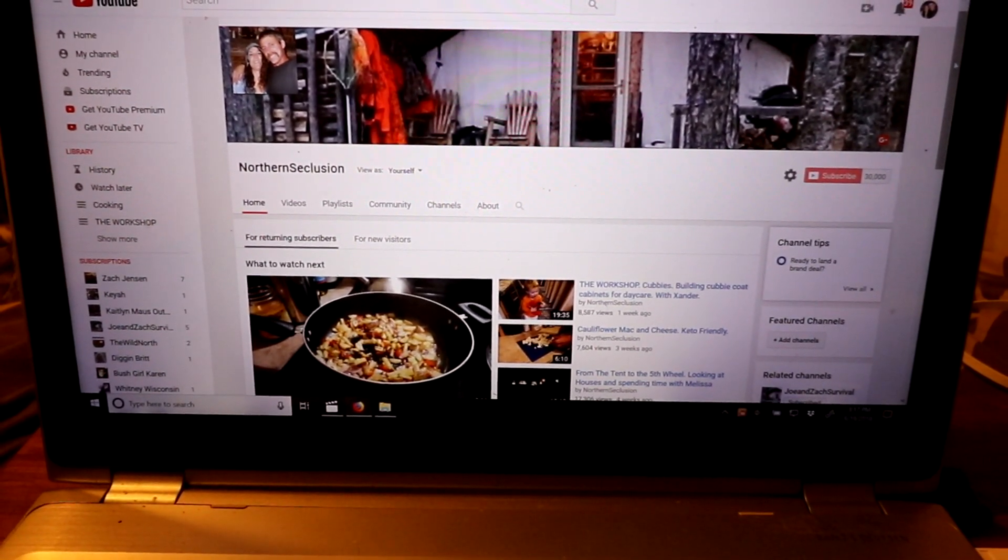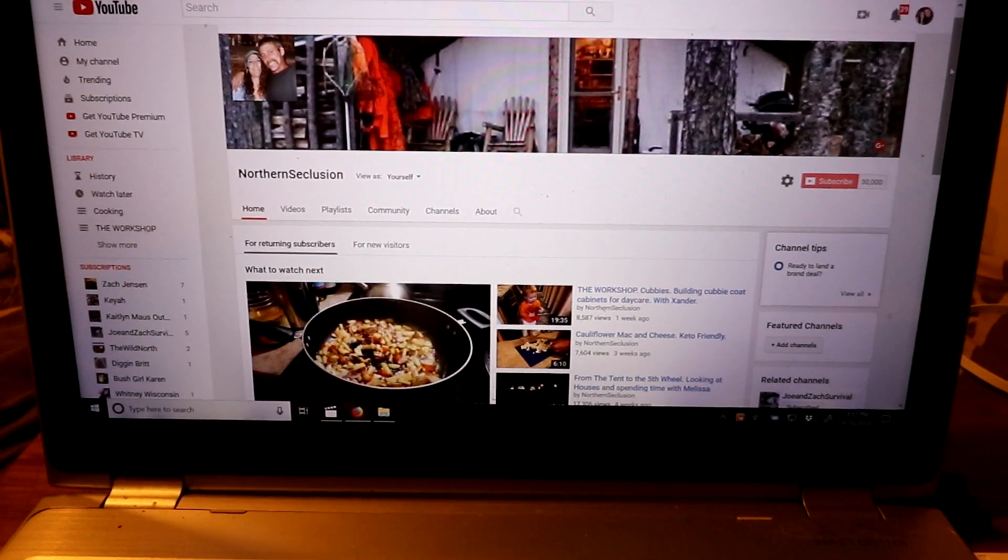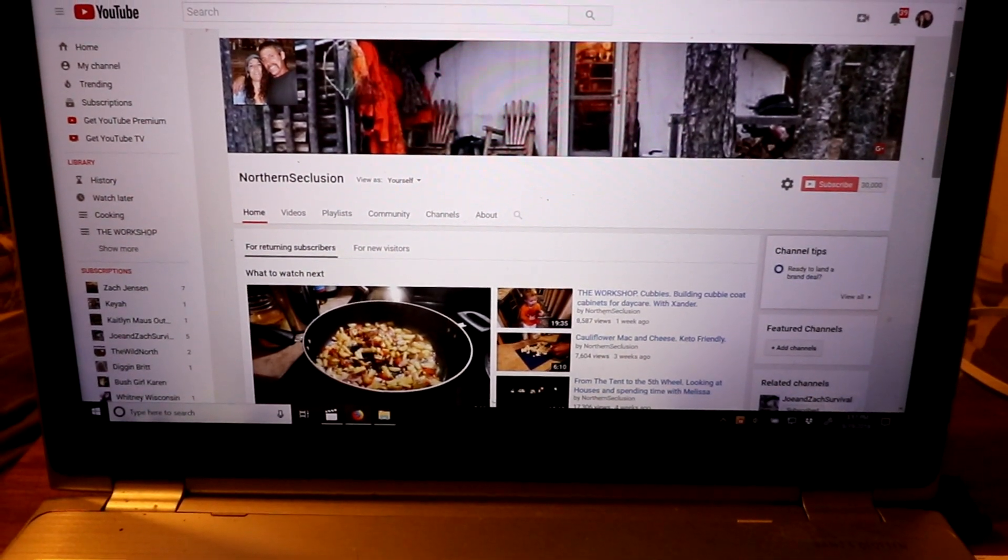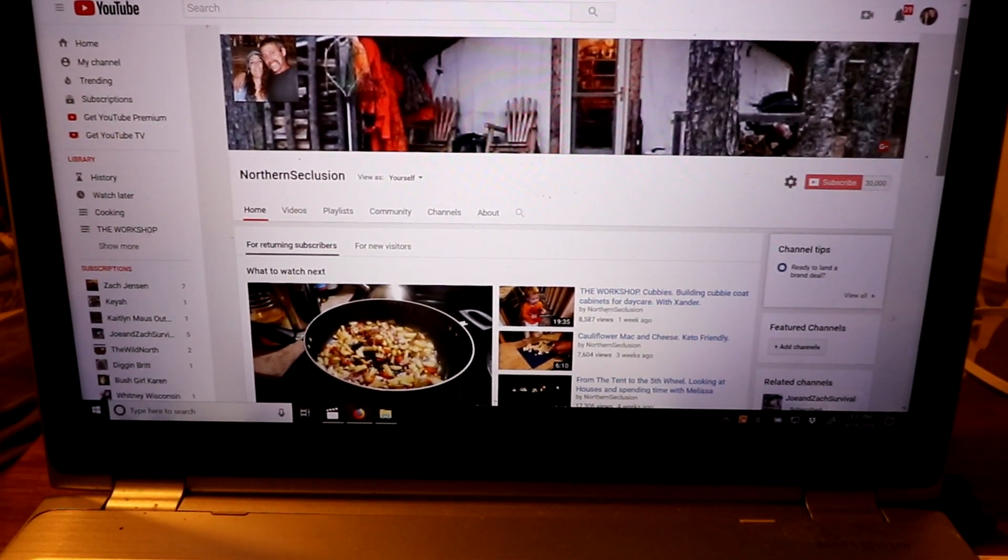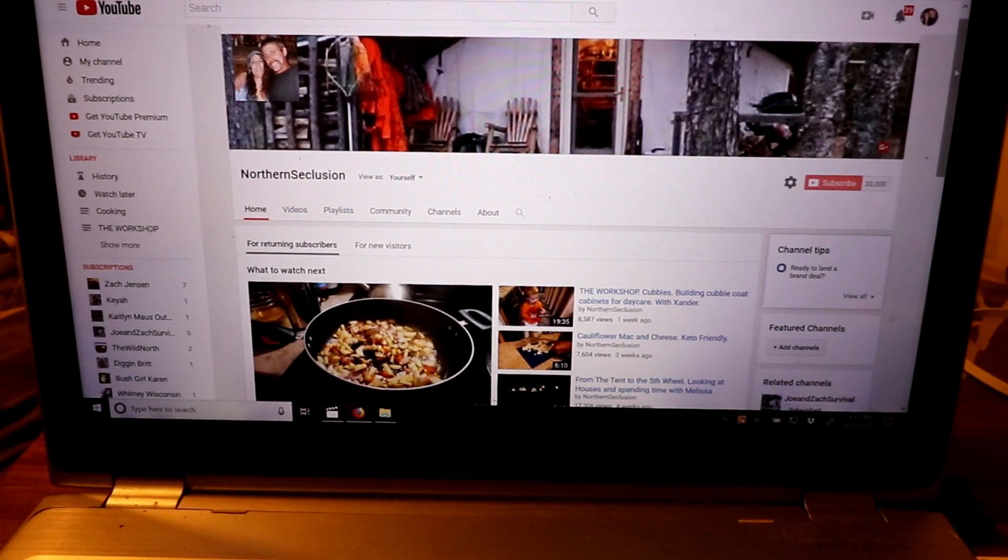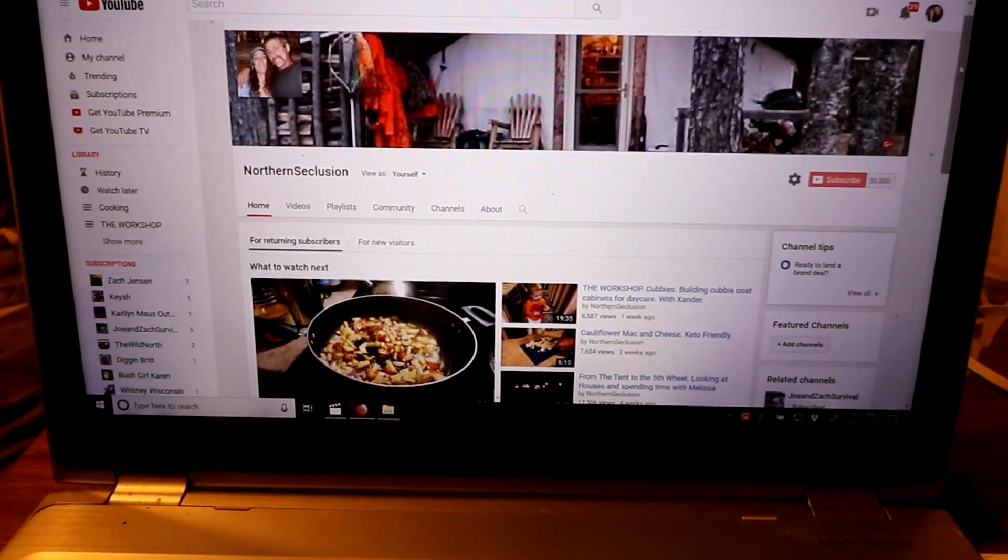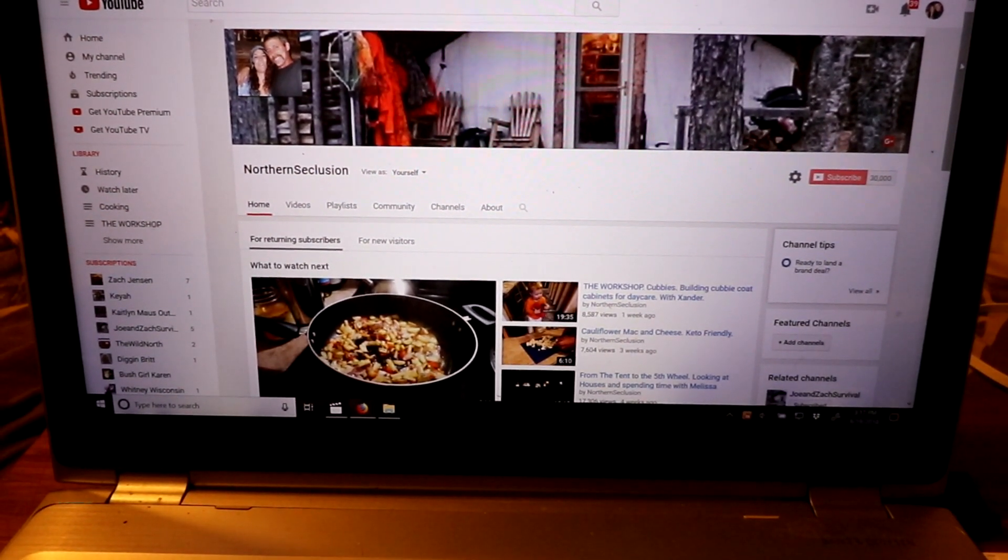I post most of my Melissa and I stuff and stuff that just isn't Joe and Zach survival related or doesn't fit up to the Joe and Zach survival YouTube channel theme.